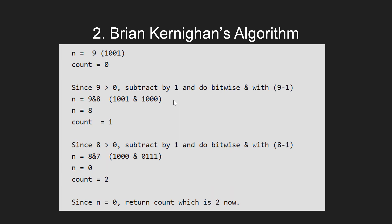Take the same example again. First perform the bitwise AND operation between 9 and 8 and we get 8 itself. Then we increment the counter and since 8 is not equal to 0, we again perform the bitwise AND operation between 8 and 7 which gives us 0. We increment the counter again and it becomes 2. Now n equals 0 and we can't proceed any further.